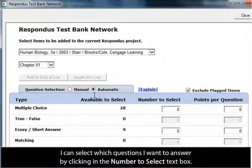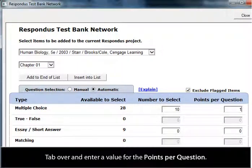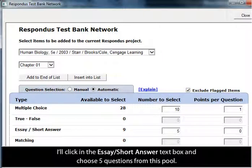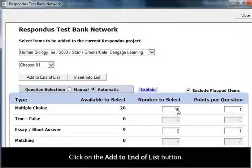I can select which questions I want by clicking in the Number to Select text box and entering the number of questions to pull from this section — I'll choose 10. Tab over and enter a value for Points Per Question. I'll click in the Essay Short Answer text box and choose 5 questions from this section, then tab over and give the Points Per Question a value. Click on the Add to End of List button.